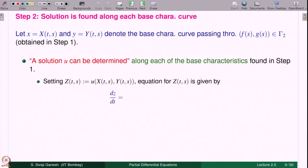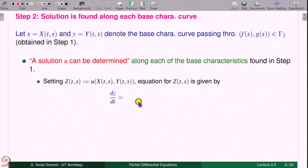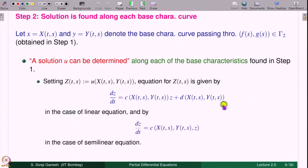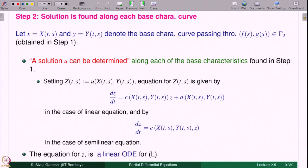The equation for z(t,s) is obtained by differentiating: dz/dt = u_x · dx/dt + u_y · dy/dt. Since dx/dt and dy/dt satisfy the base characteristic equations, they equal a and b respectively. So we have a·u_x + b·u_y, which equals c if u is a solution to the PDE. Therefore in the linear case, dz/dt = c(x(t,s), y(t,s))·z + d(x(t,s), y(t,s)); in the semi-linear case it is simply c(x(t,s), y(t,s), z). We obtain an ODE for the solution along each base characteristic curve — a linear ODE for the linear PDE and a non-linear ODE for the semi-linear PDE.